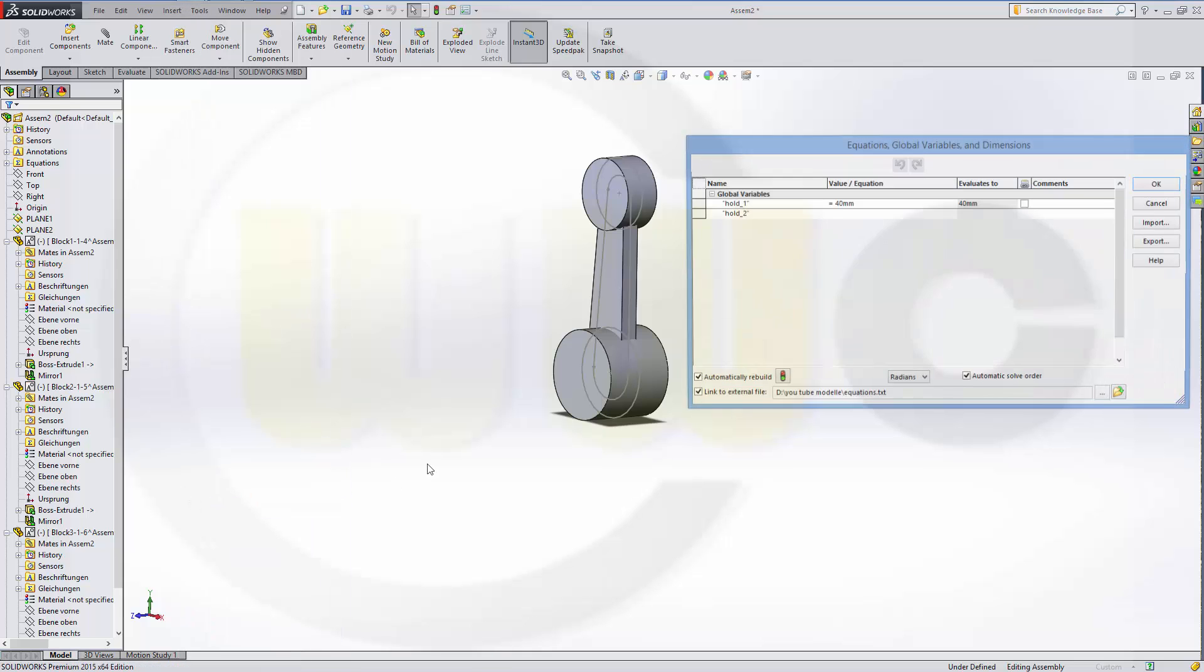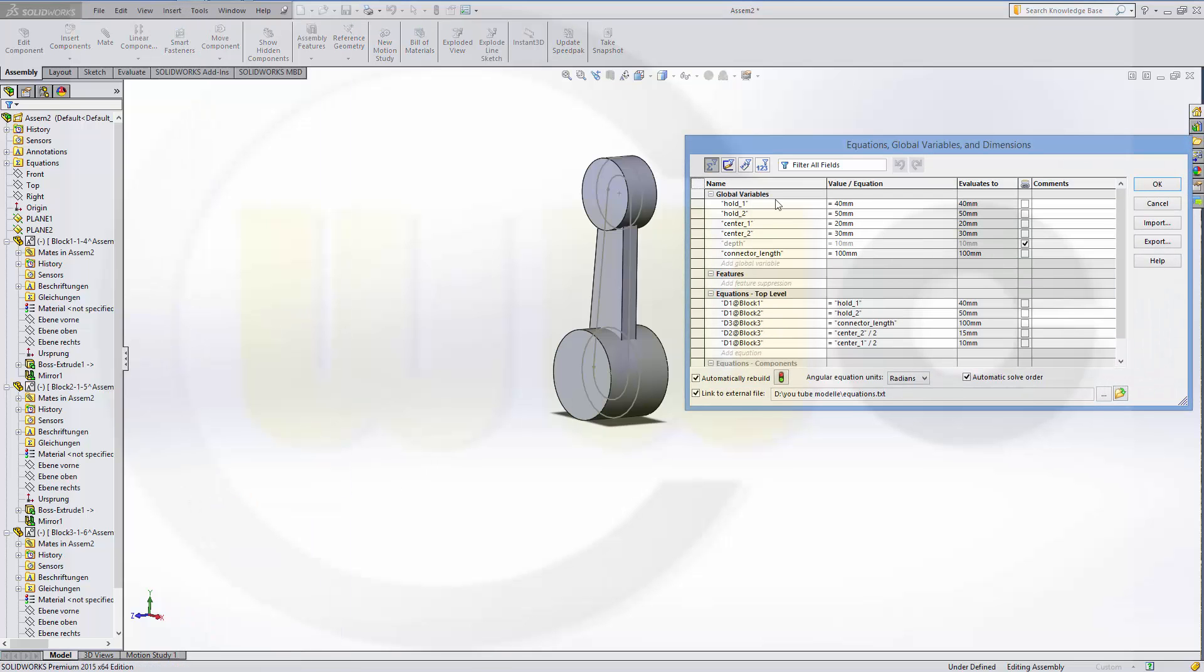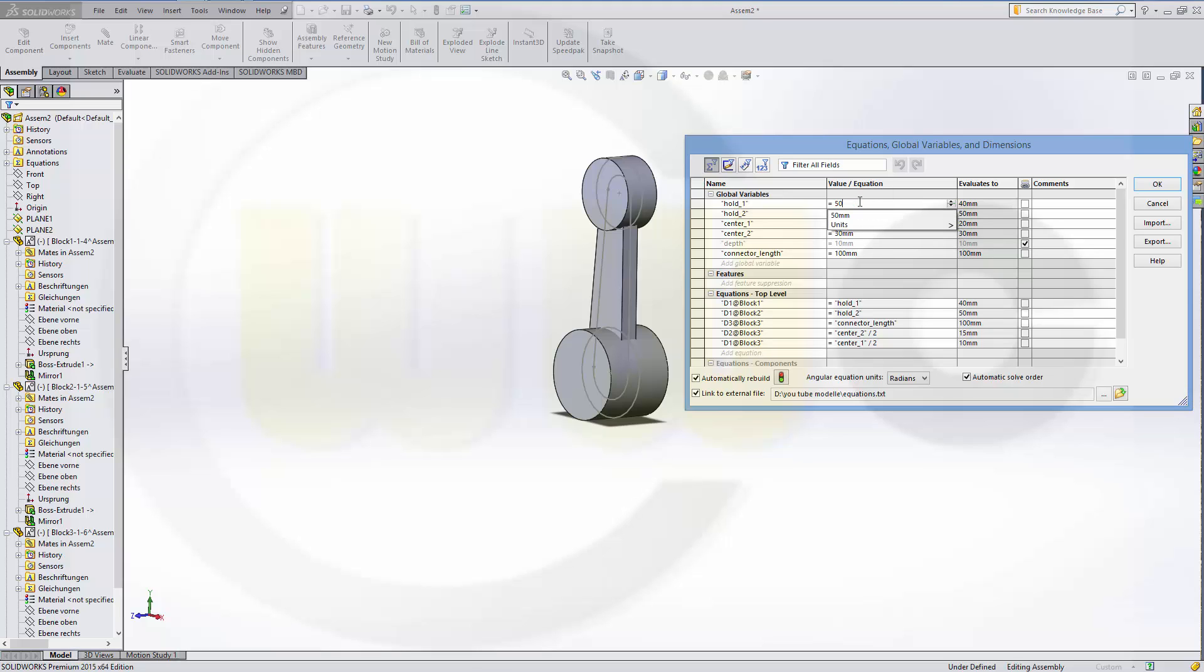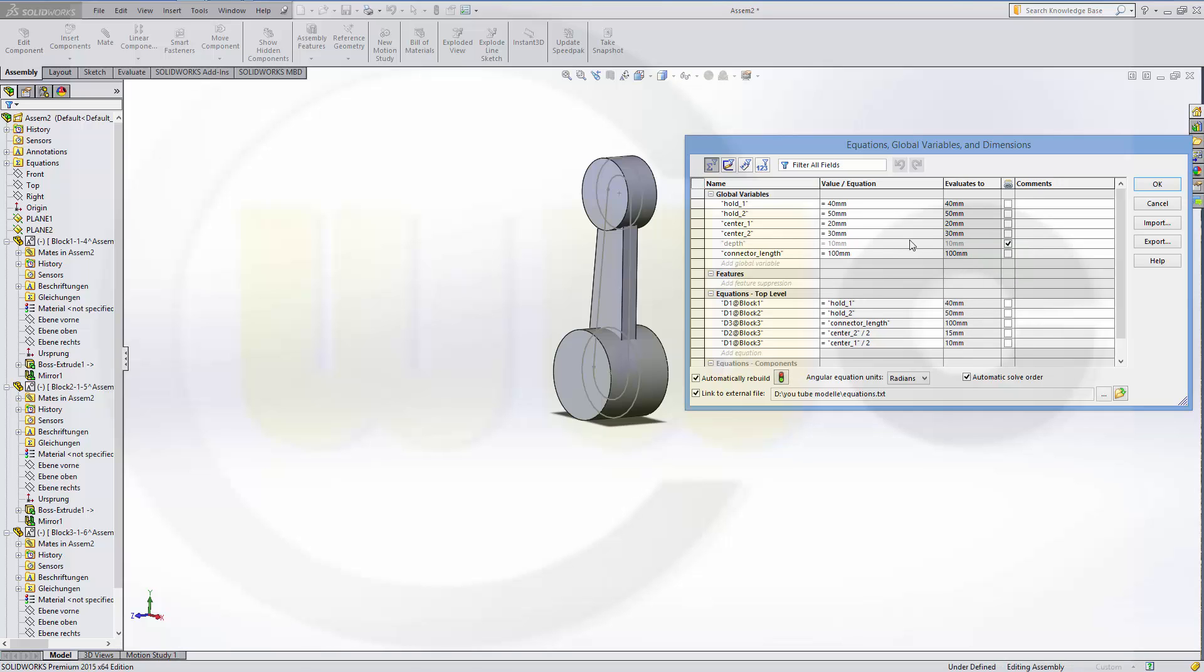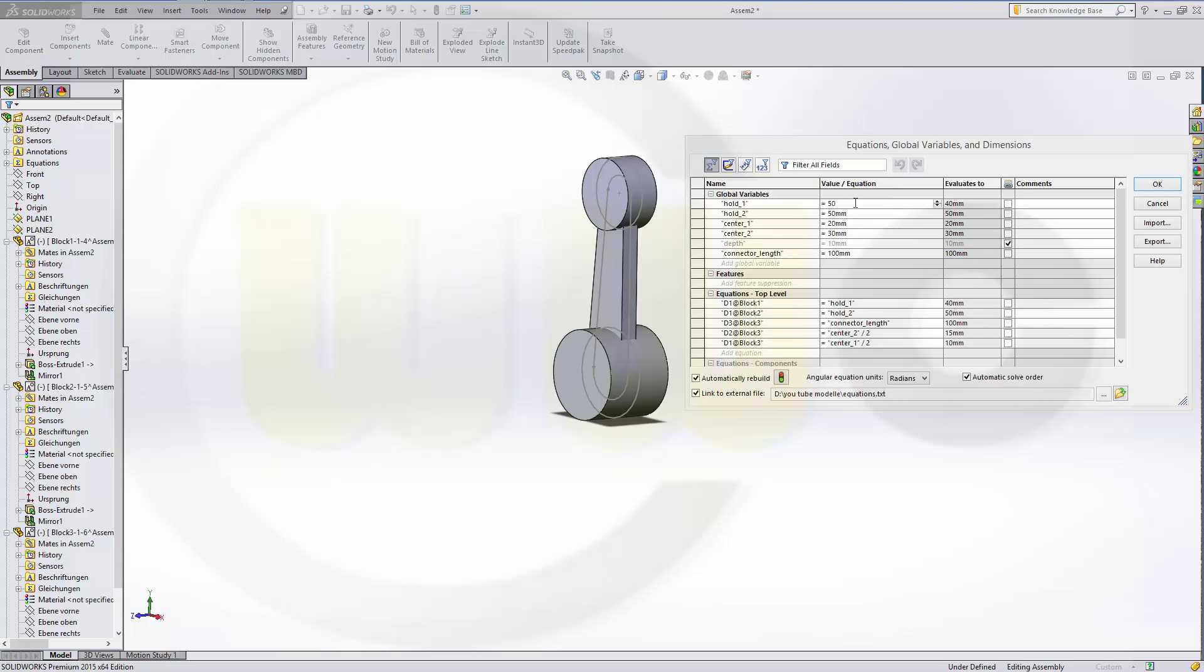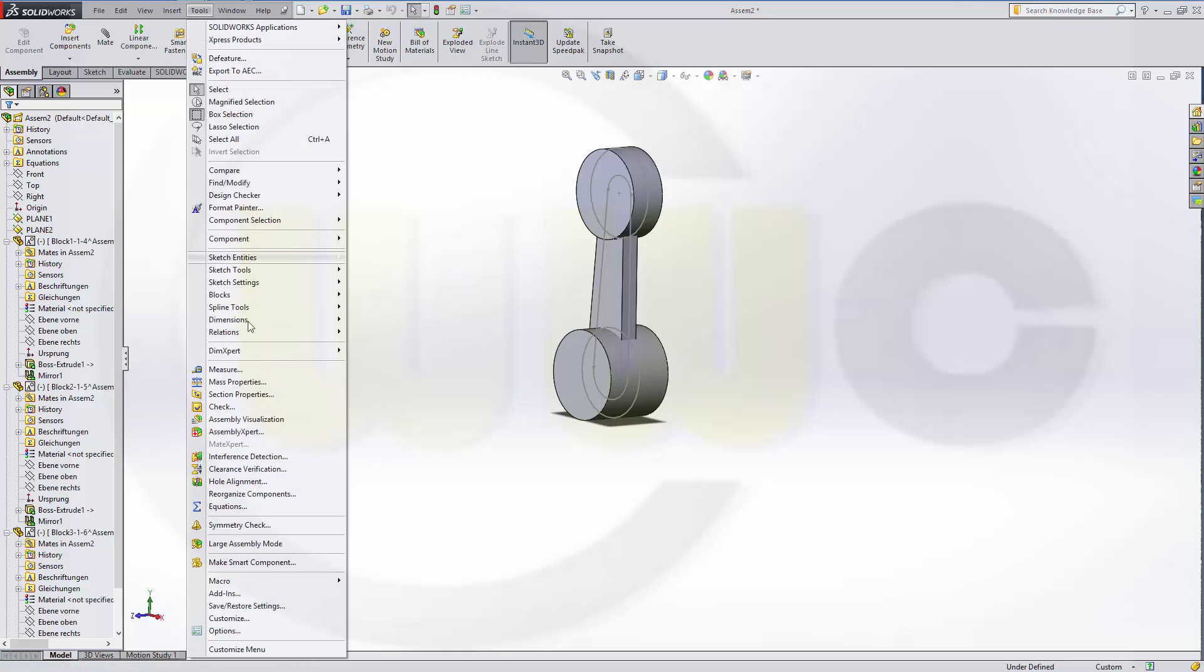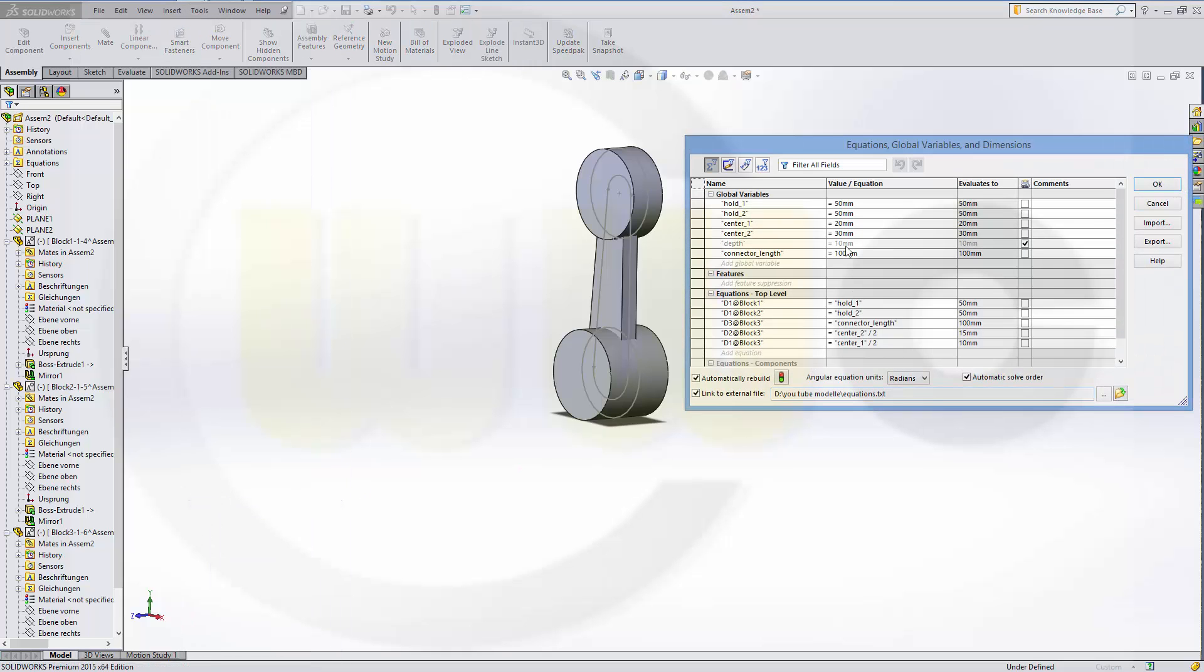Equations. And I might change one or two of these variables. Maybe let's change this one to 50 millimeters. And yes, it worked.